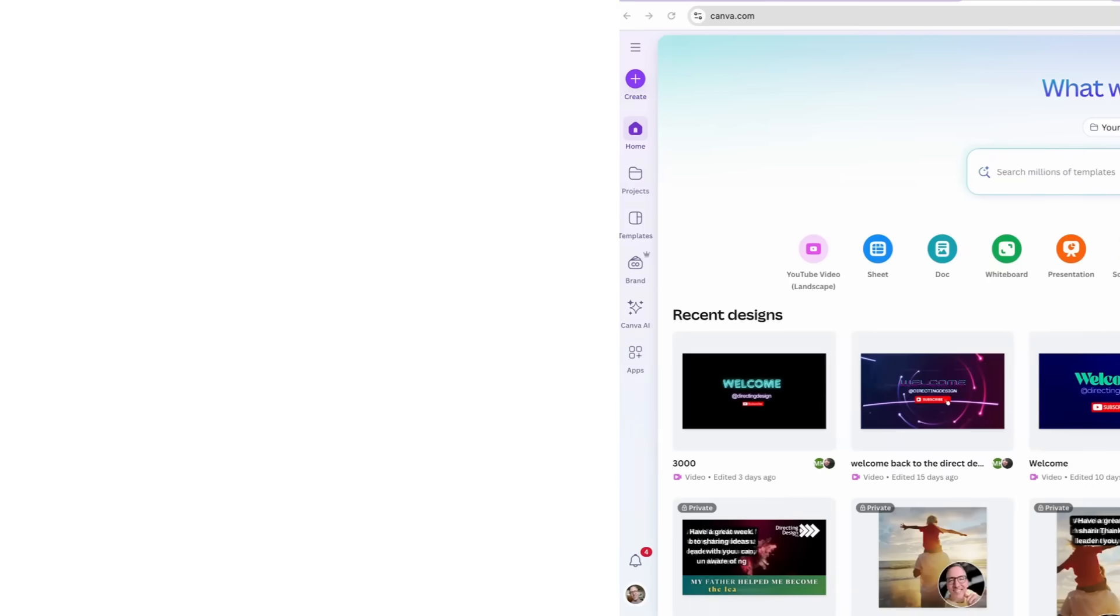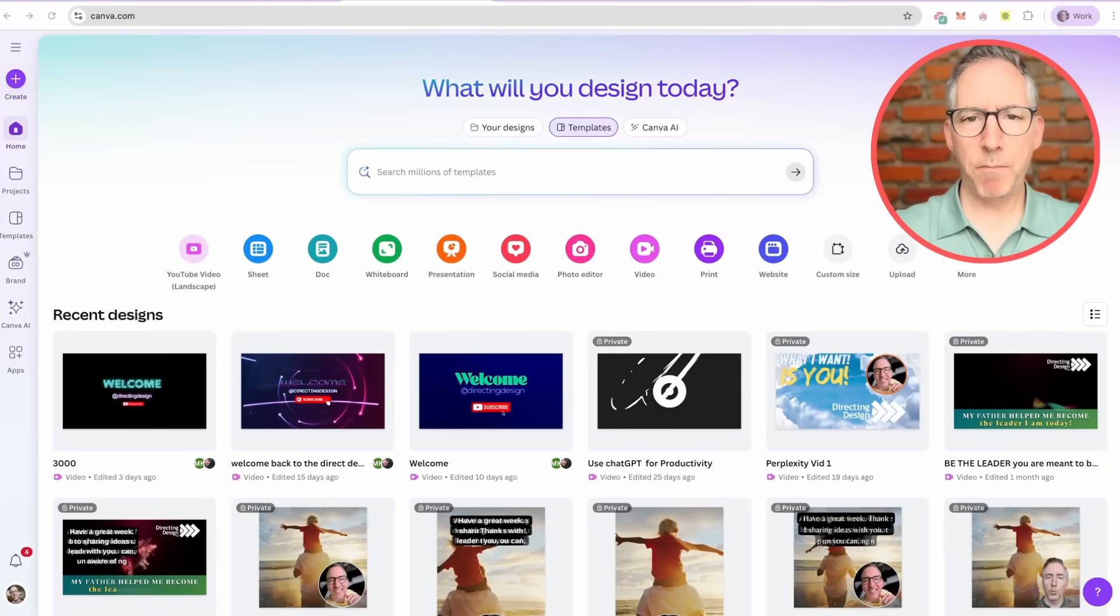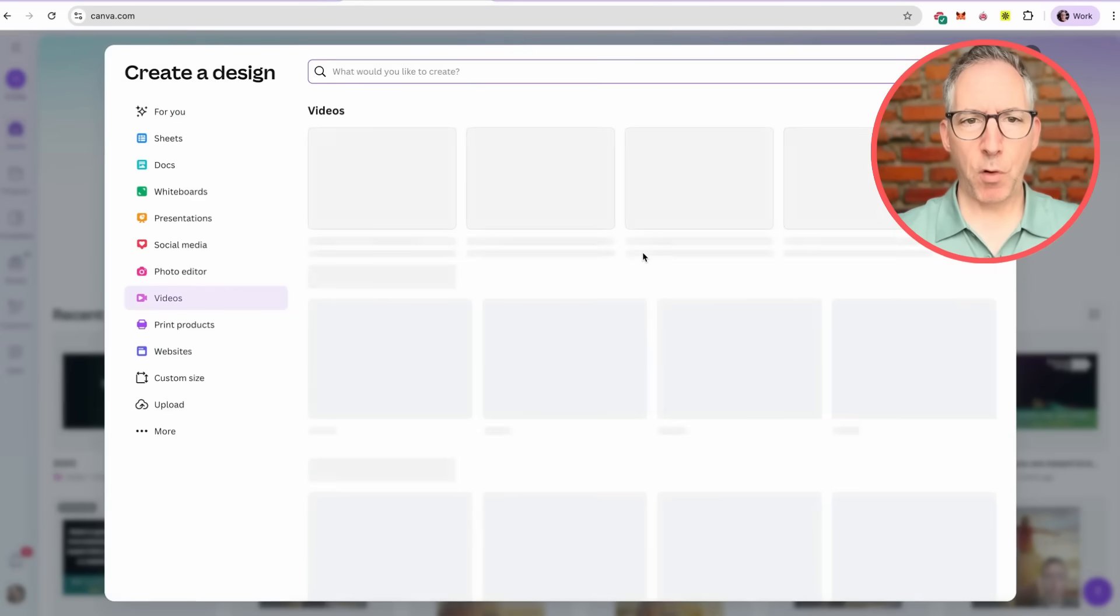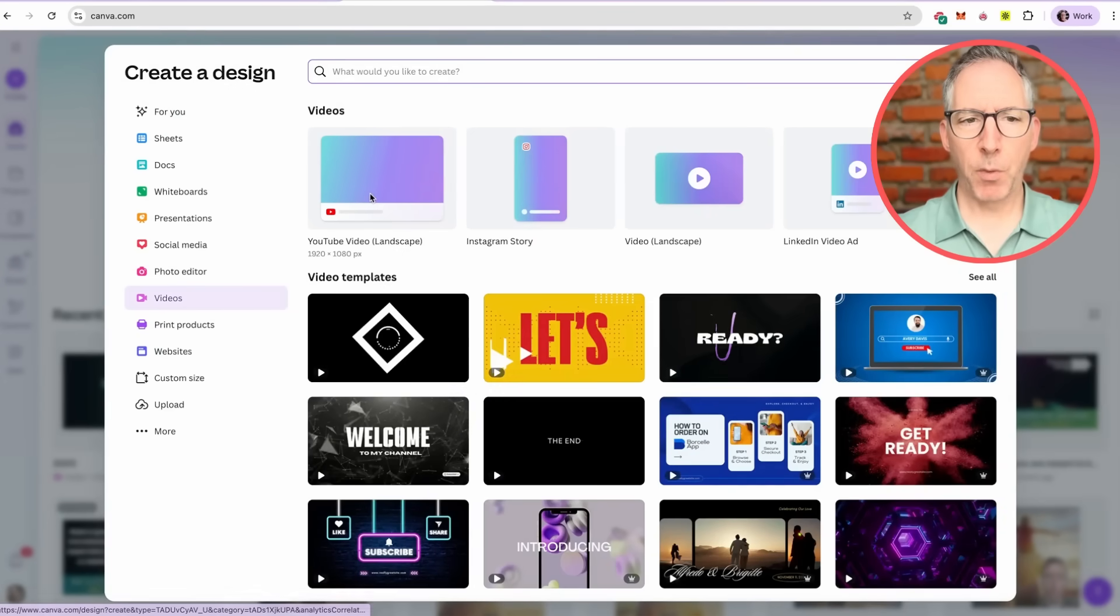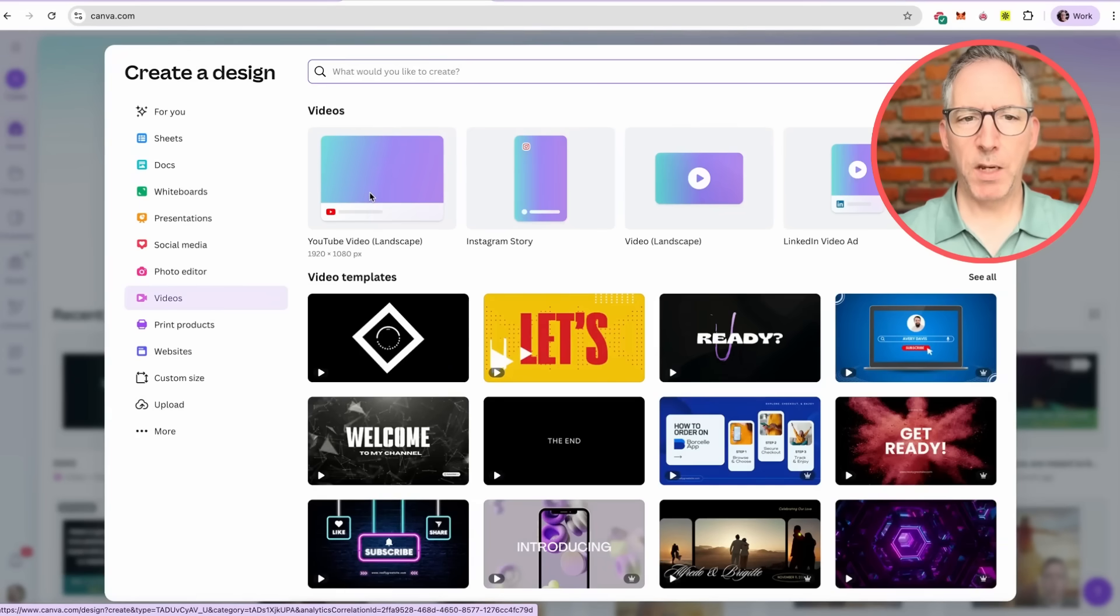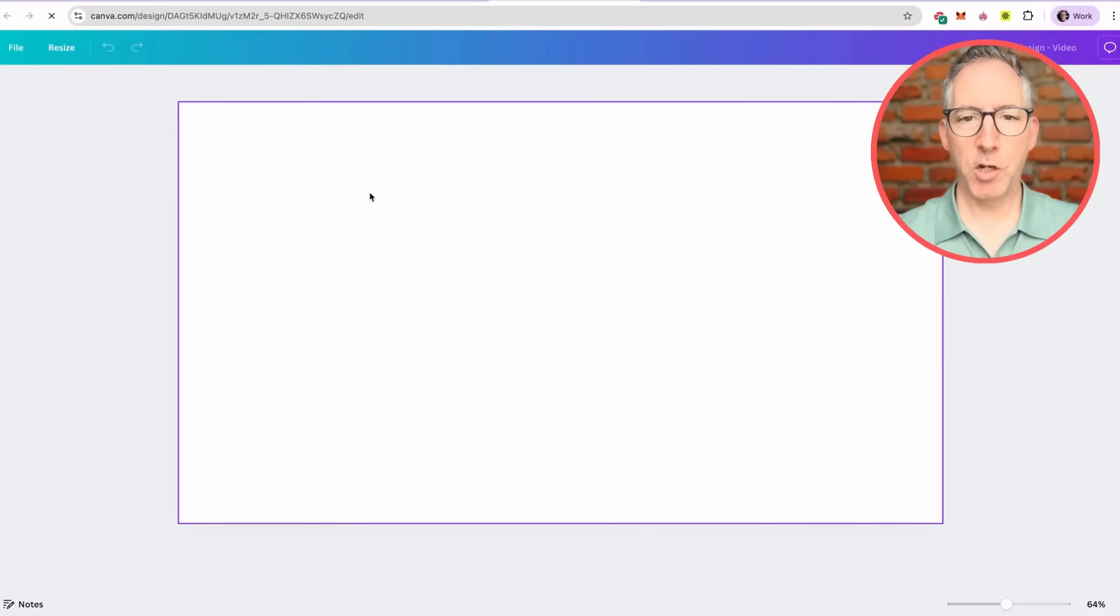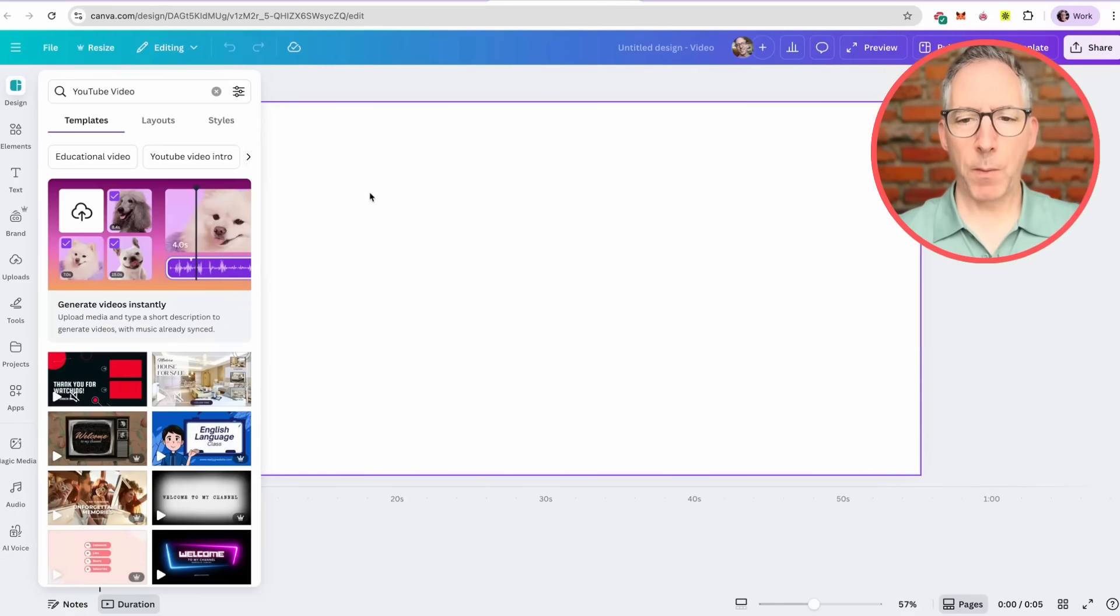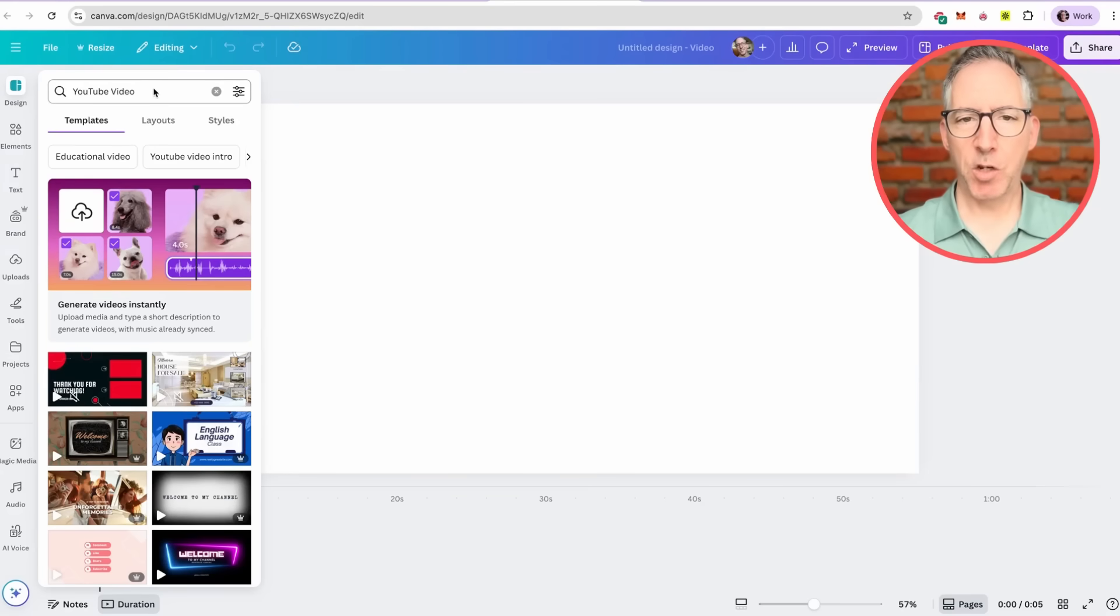Let's get started. If we hop over to Canva Pro, you'll see there's many options for types of projects. I'm going to choose a video and then from here I will choose the YouTube video from the presets under videos. This is going to give me the exact formatting and size for a regular YouTube video, not a short. Then Canva opens up a blank new video. It calls scenes pages.